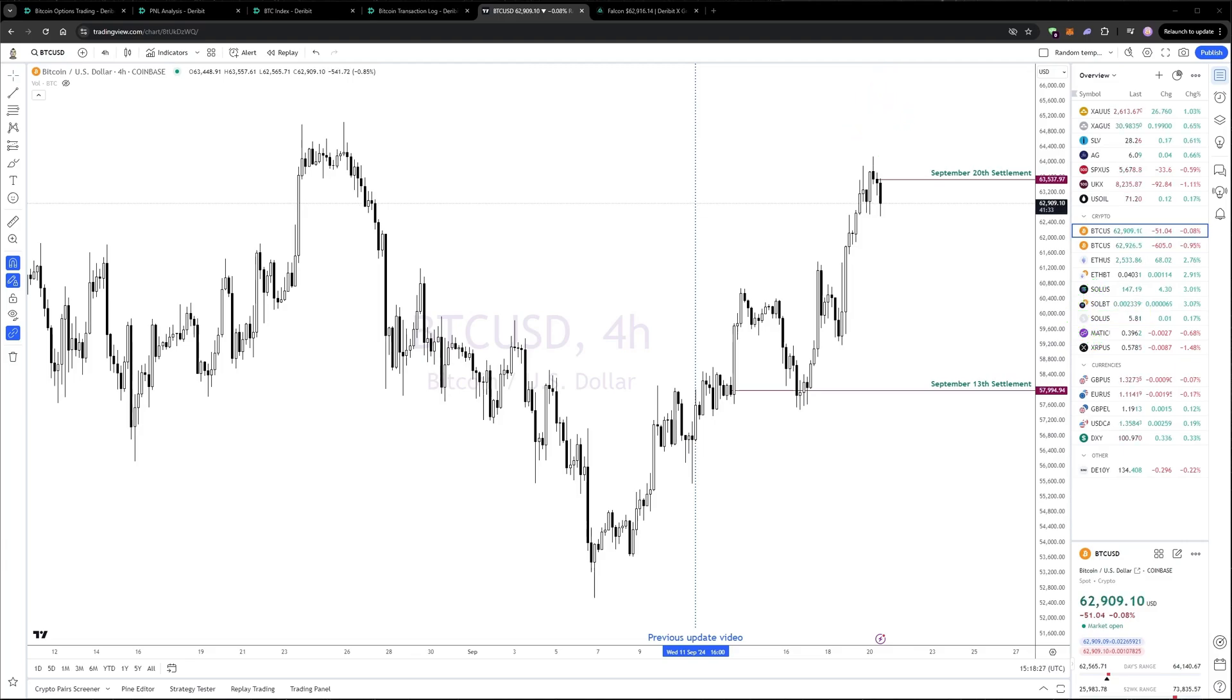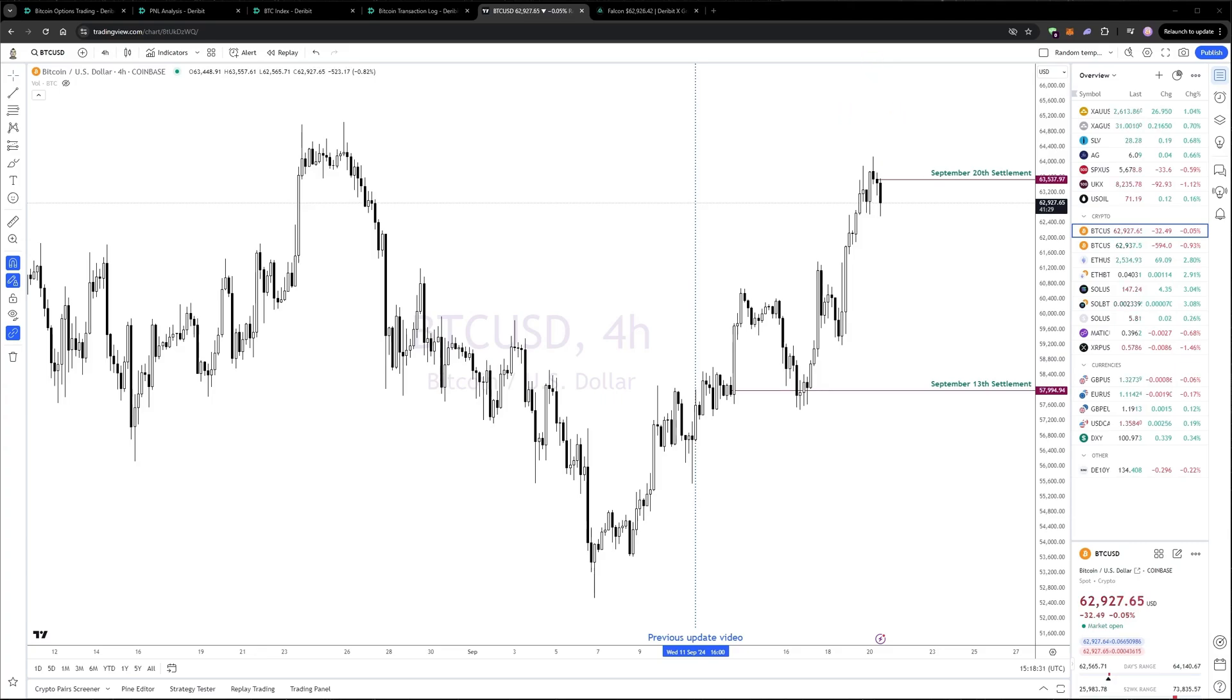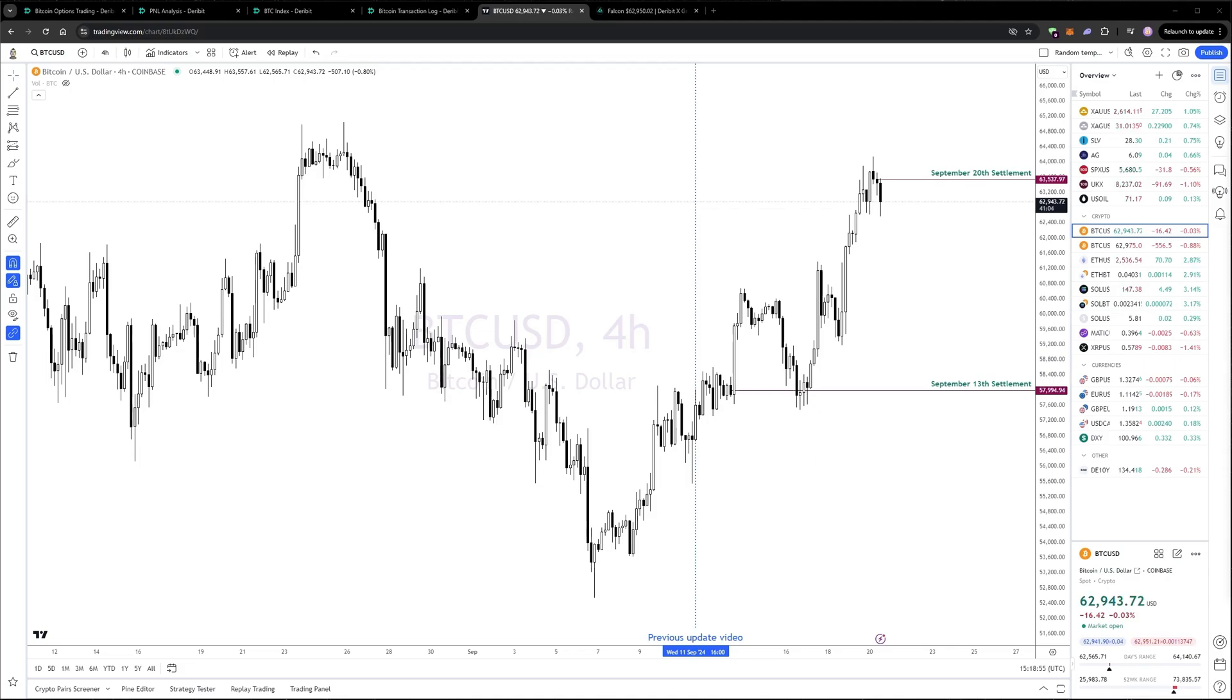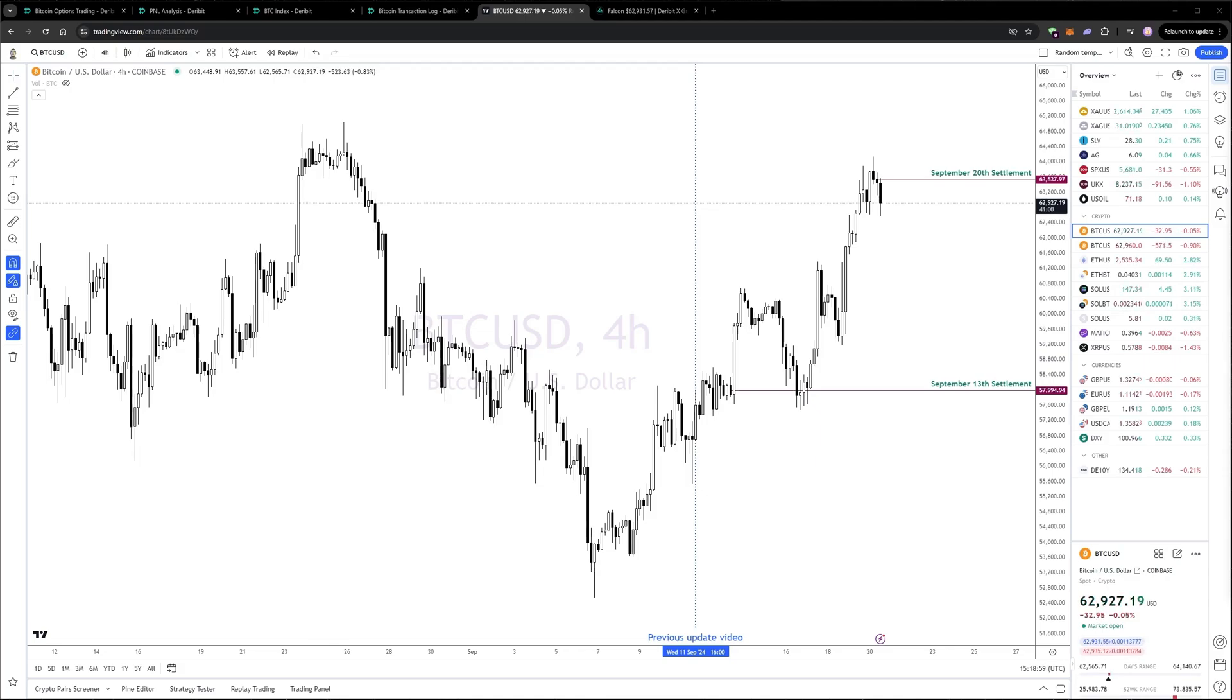Bitcoin showed some strength this week, touching 64k briefly, after being down at 52k only two weeks ago. I was short one call during this move, which I've now had to roll out two weeks, as it expired in the money this morning.